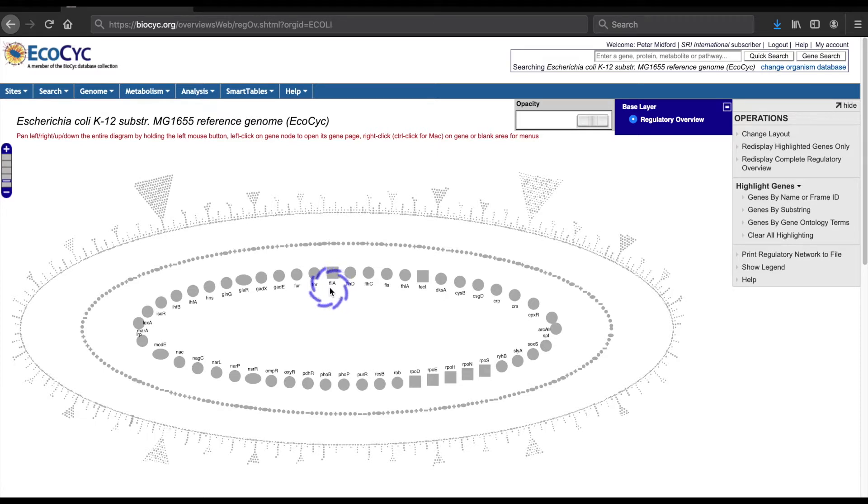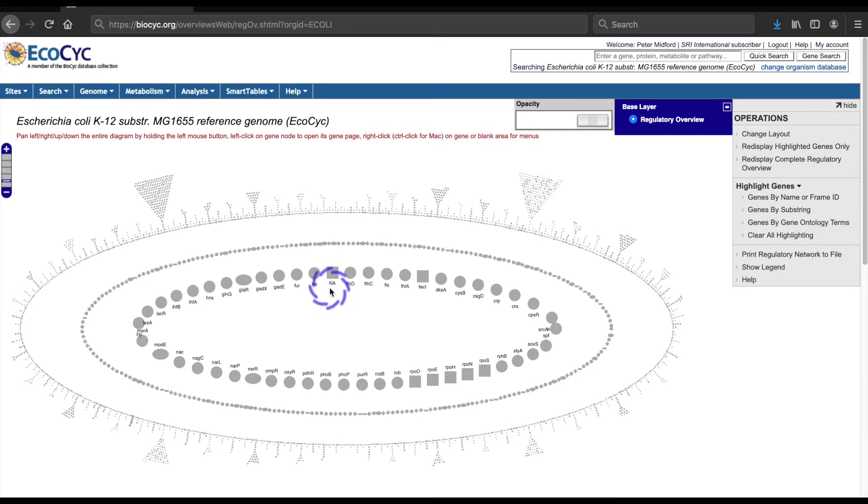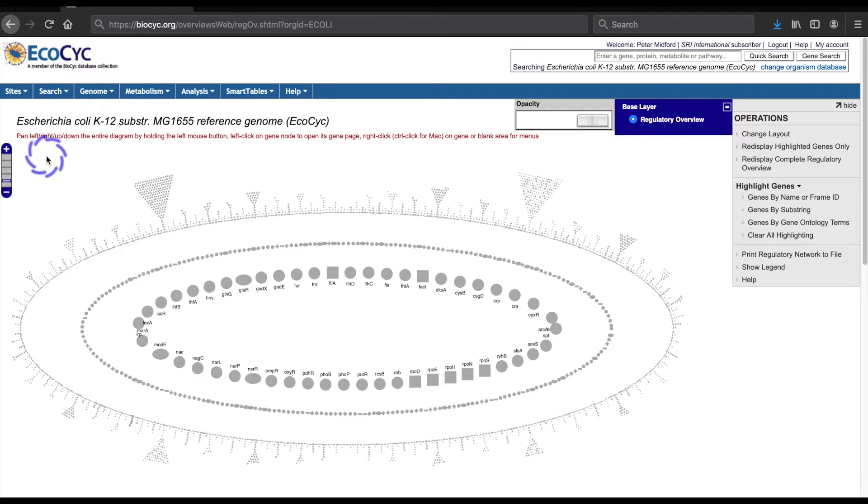Besides the diagram, there are also a number of tools and the operations menu which I will be toggling on and off throughout this webinar. There is a zoom control on the far left of the window, though I recommend using the mouse wheel for scrolling.